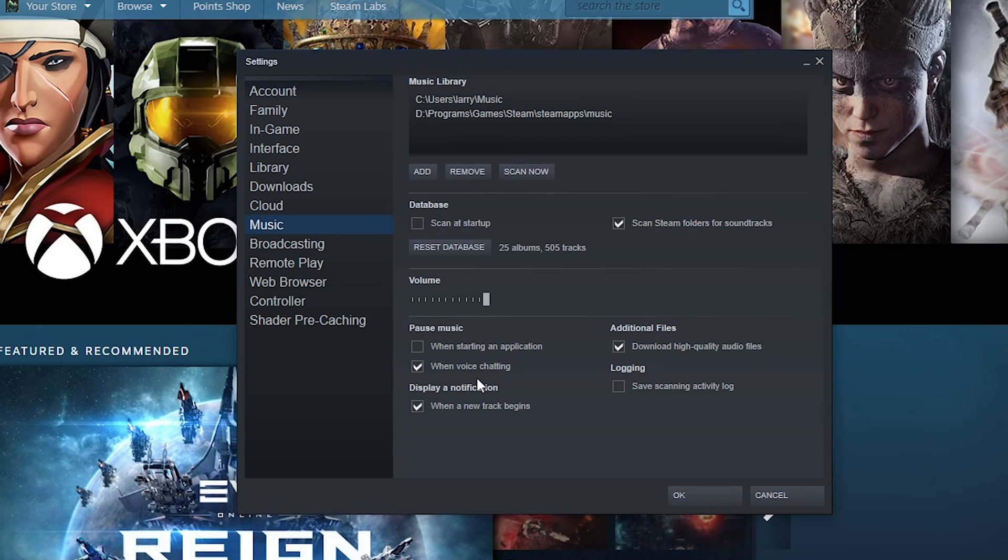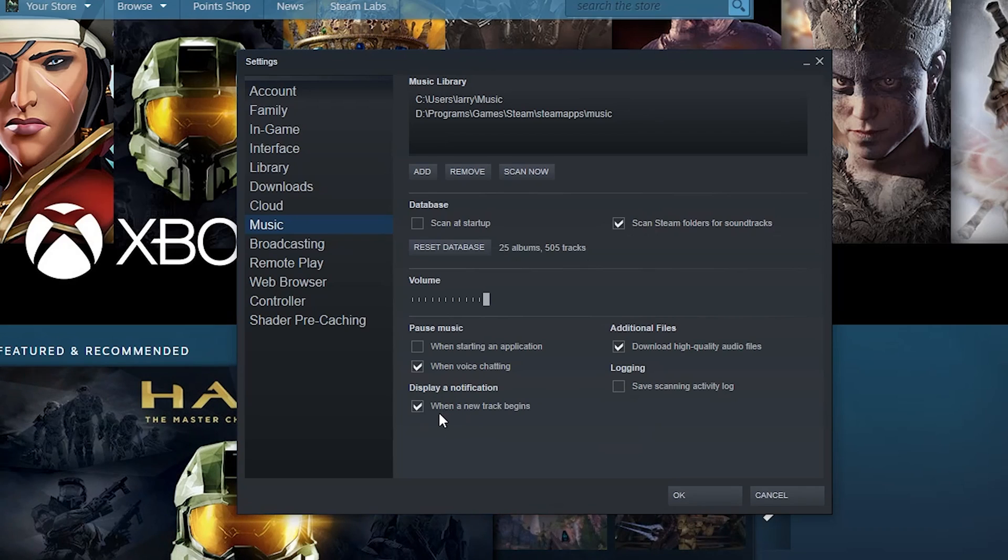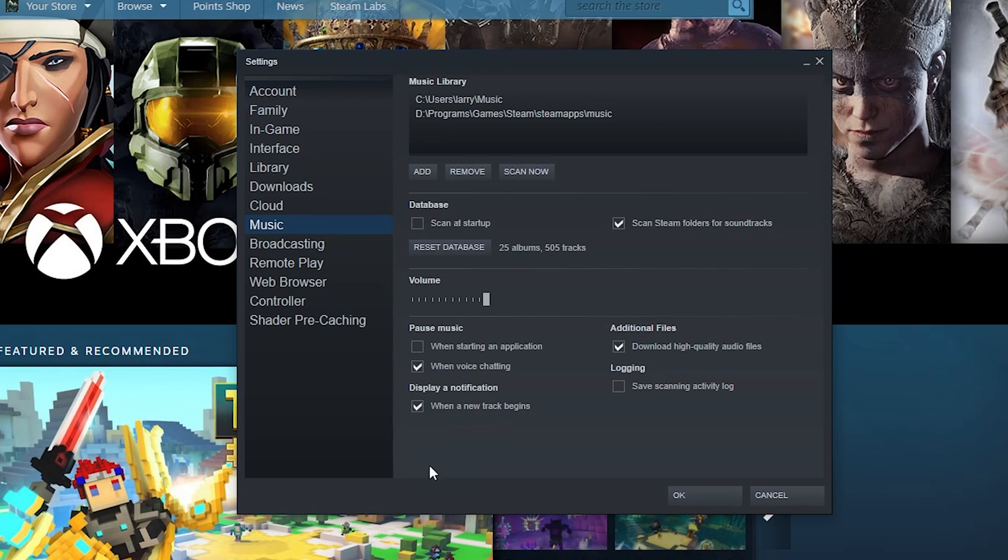Downloading high quality audio files when voice chatting, you can scan activity logs, and then you can display a notification when a new track begins. Actually, turn that off. I mean you can literally hear when a new track starts because there's a new track starting - seems kind of redundant to me.